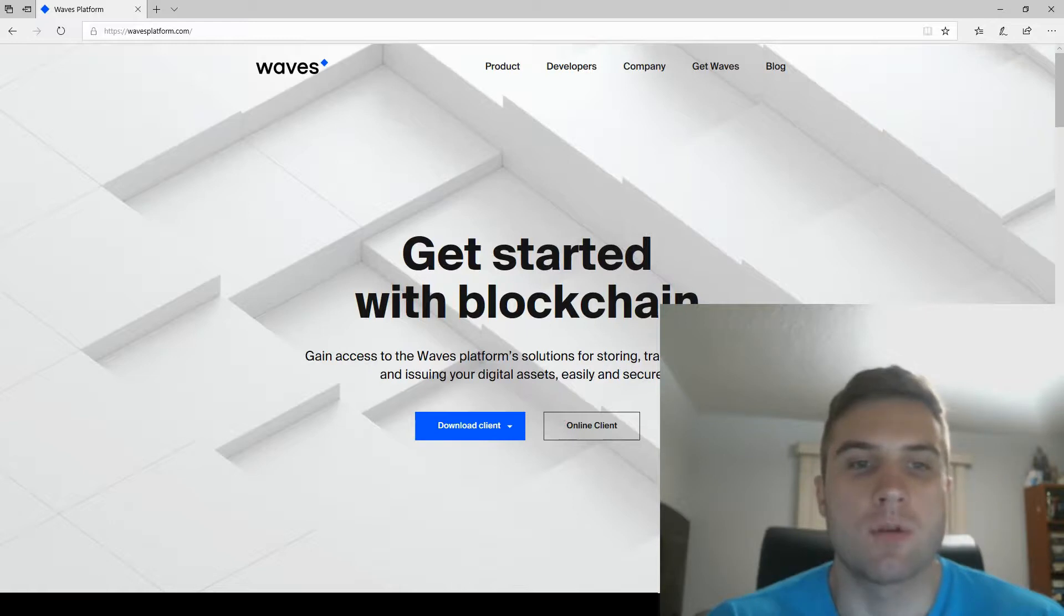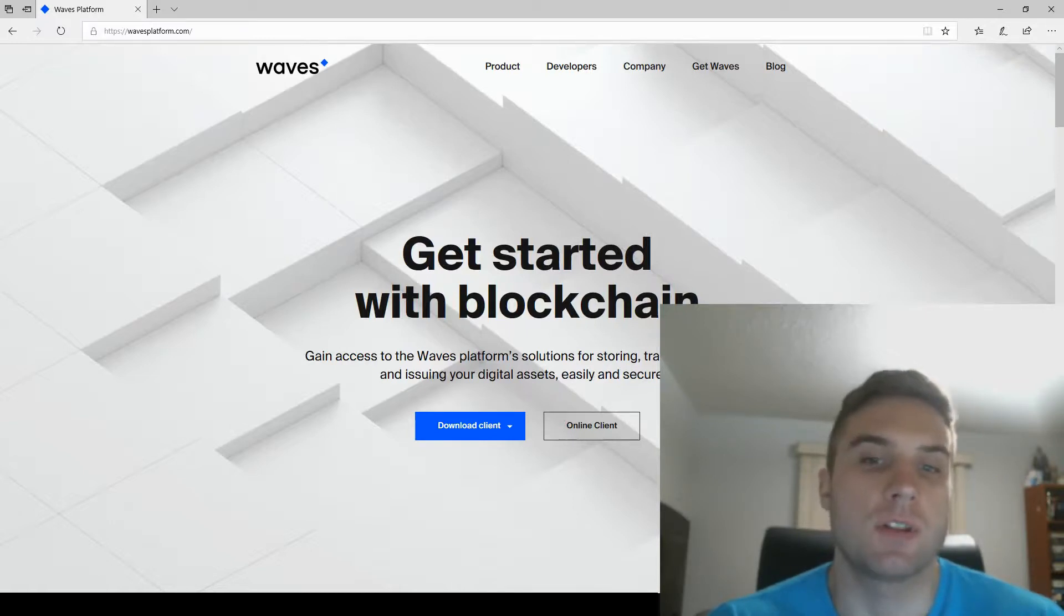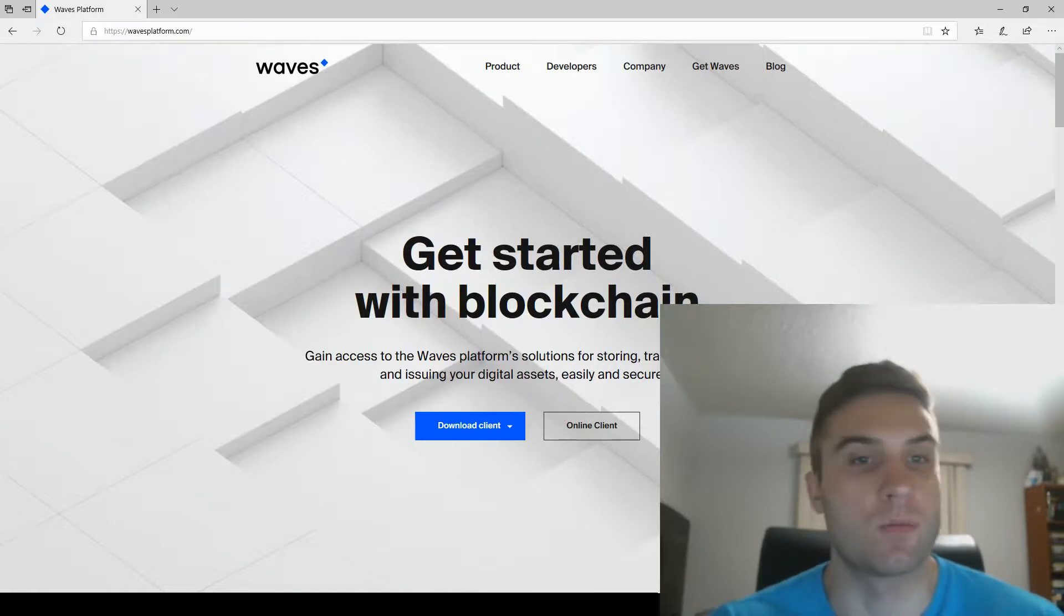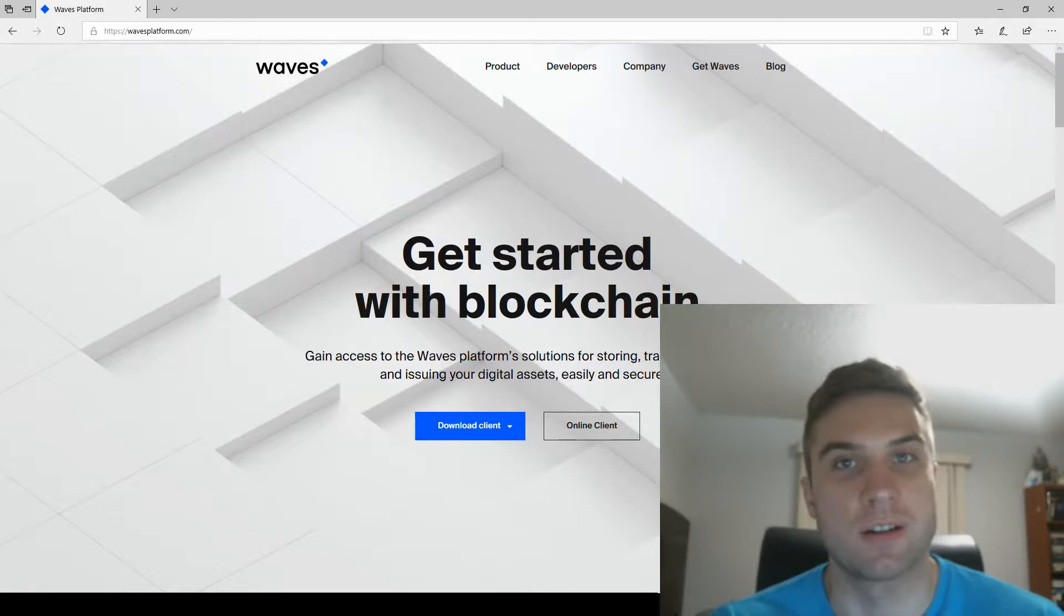But we're going to go into more details about blockchain technology in future videos. So for now, just sit tight. We'll get our feet wet by issuing a crypto token on top of the Waves blockchain. So let's get started.